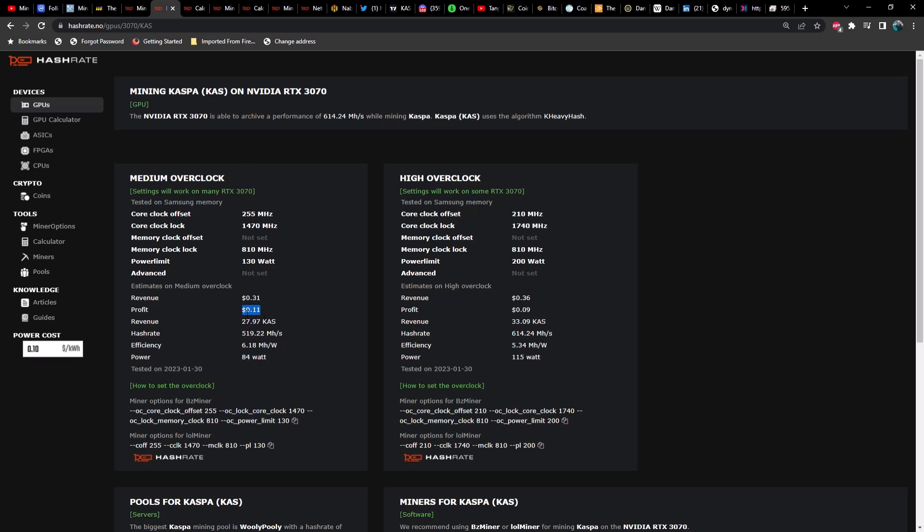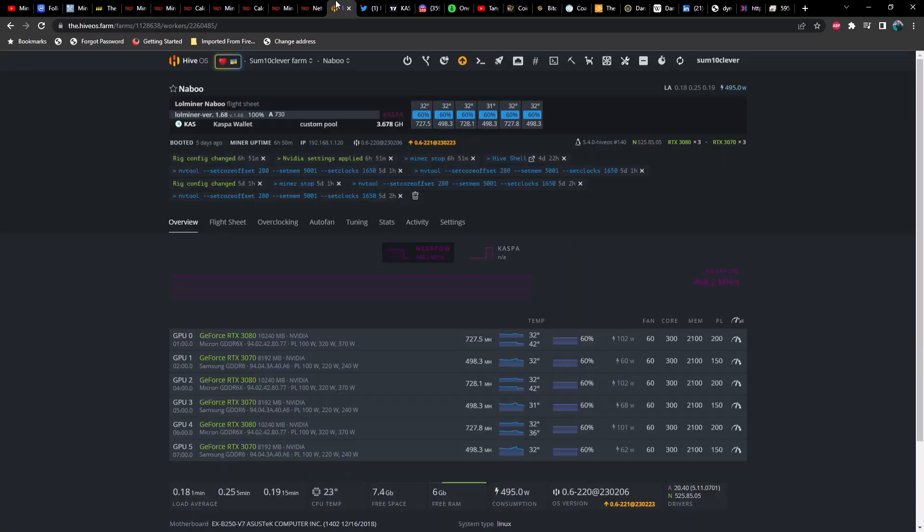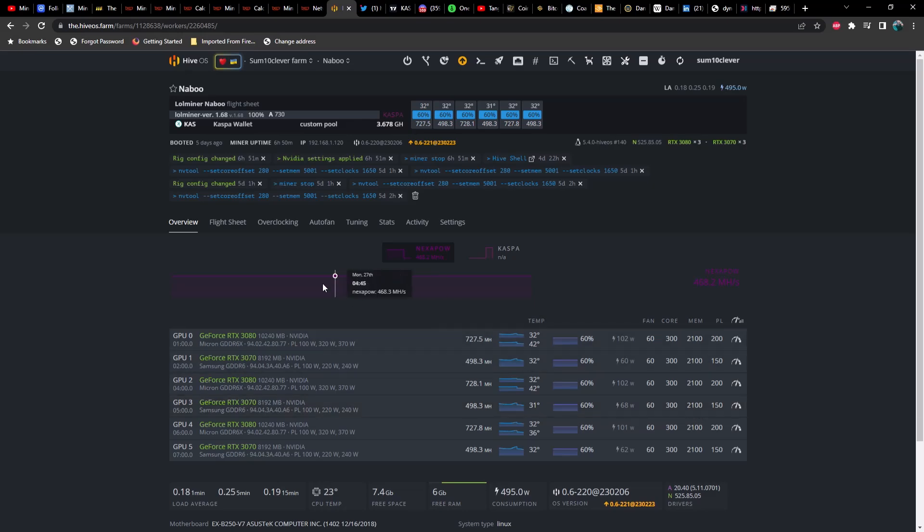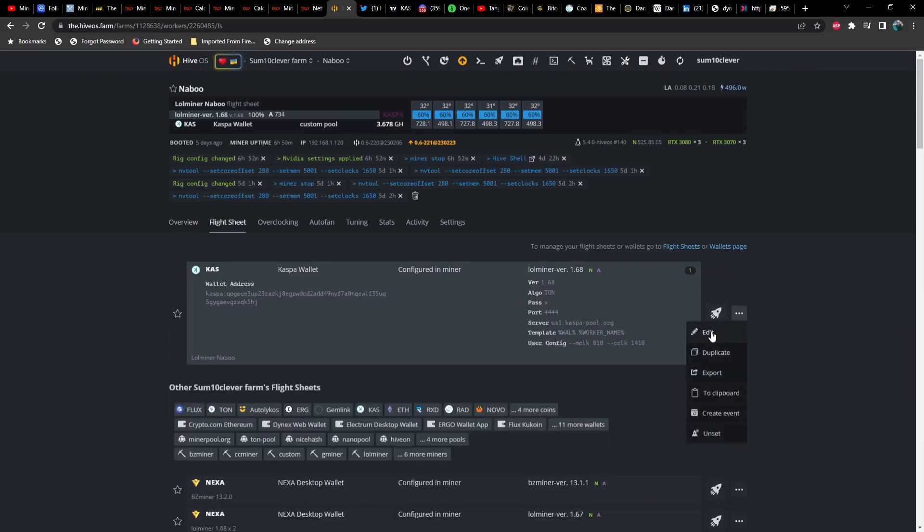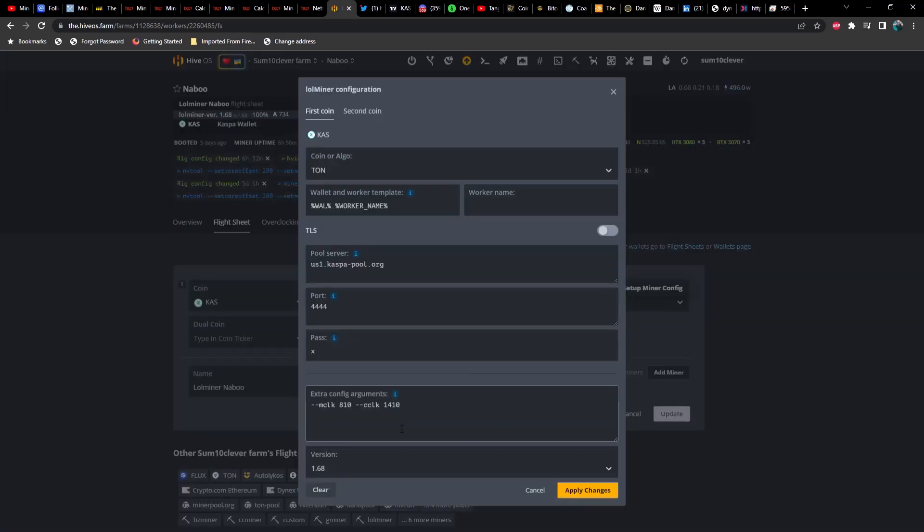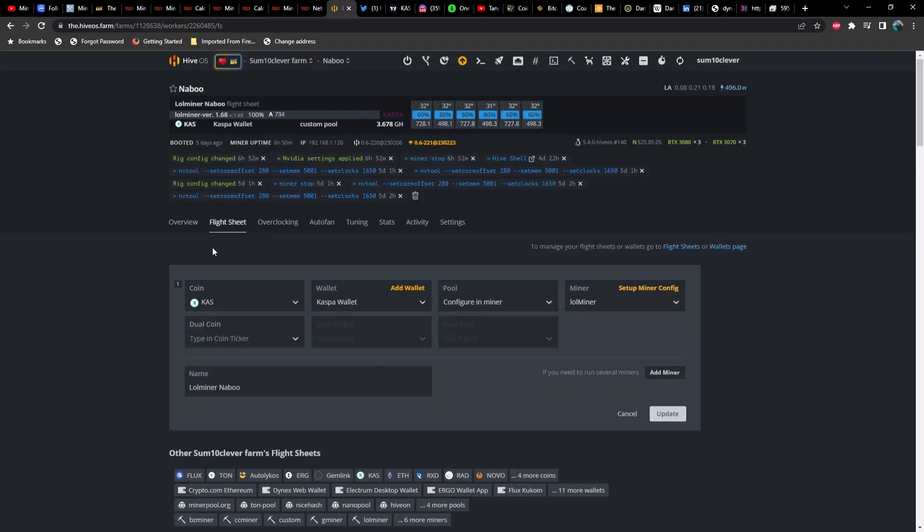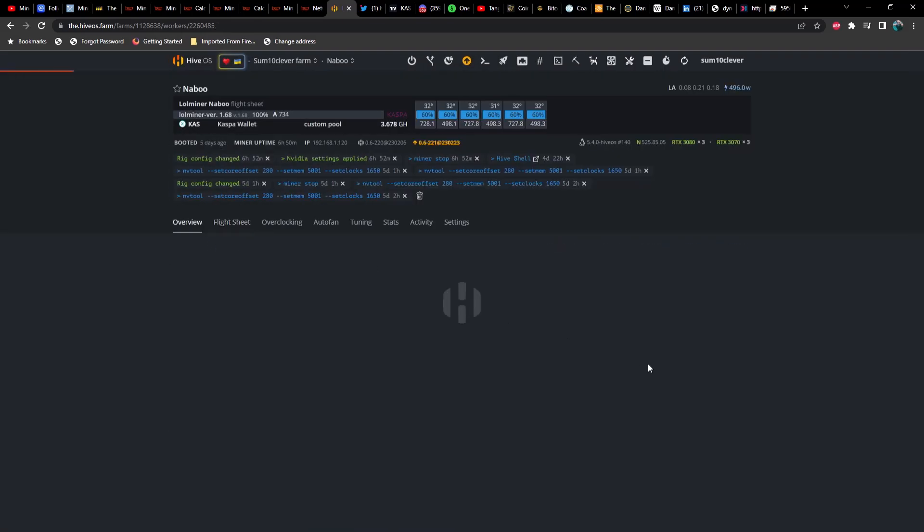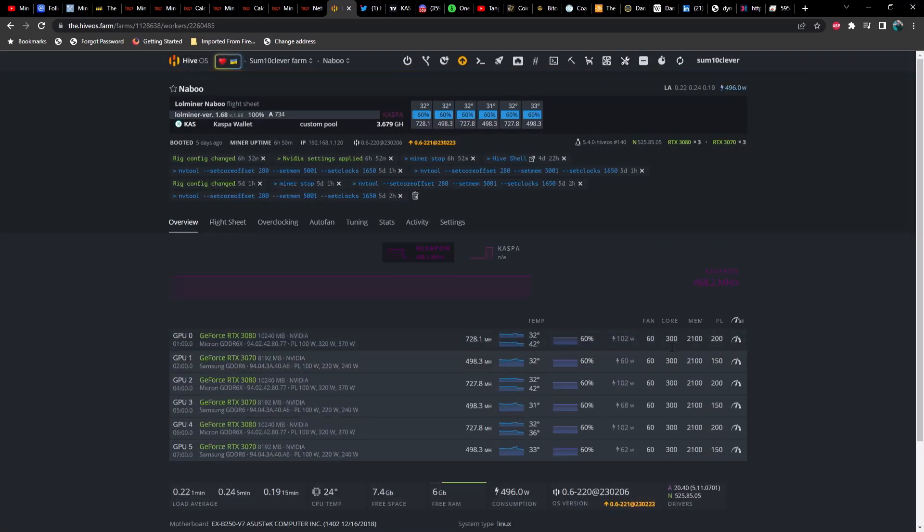If we take these numbers and throw them into the calculator, we come up with 31 cents a day in revenue but 16 cents a day in profit, as opposed to 11 cents a day in profit. And my overclocks are different—I'm not using either of these. Actually, don't pay any attention to this either. We set this up in the flight sheet.